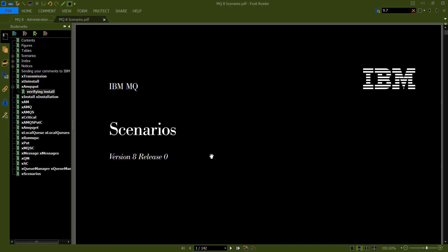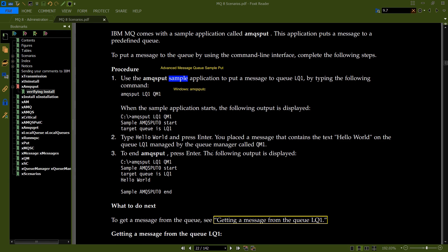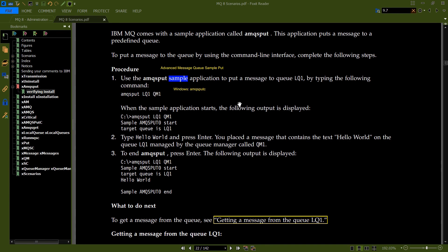If you open up the IBM Scenarios PDF, version 8, and switch to page 22, you will see something called AMQSPUT. This stands for Advanced Message Queue — AMQ stands for Advanced Queue Manager. S stands for sample, because it's a sample application that IBM provides to you, and then you have PUT, which is the message PUT command.